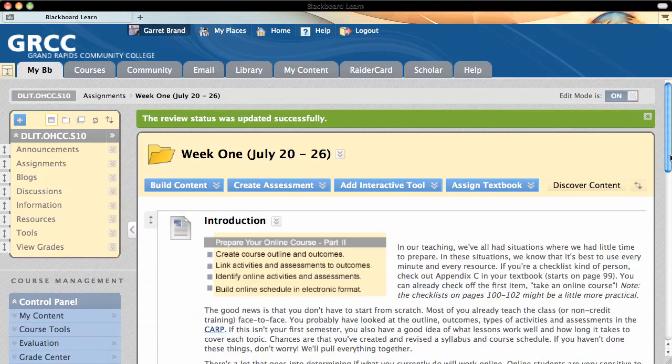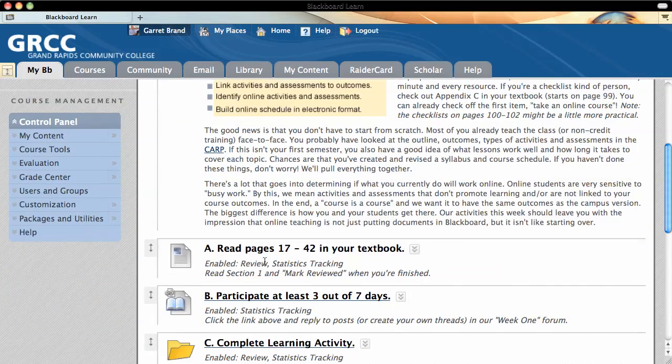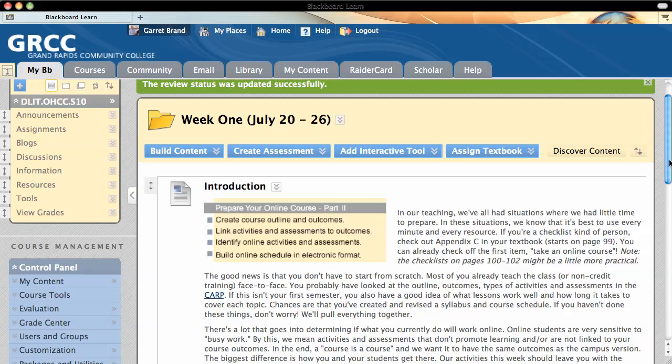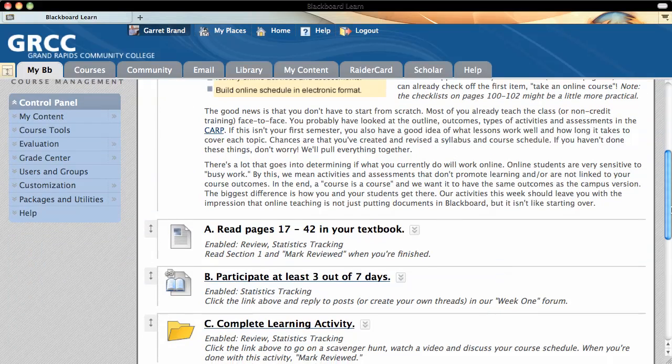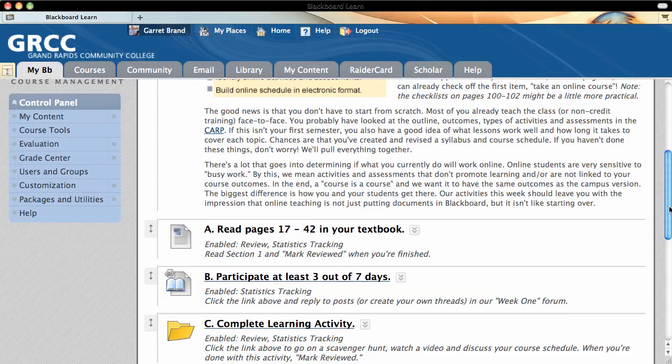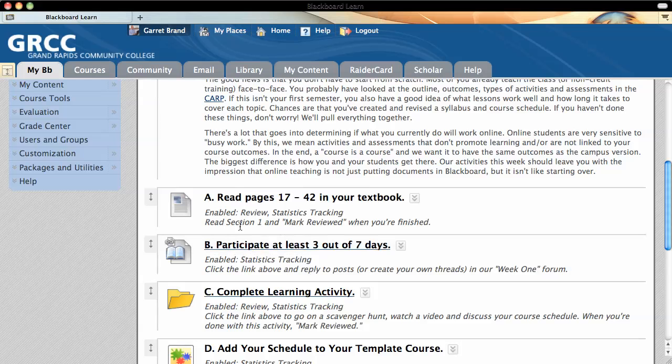And then you'll actually see beside that item or pretty much anything else like a course link or a folder, and you'll see that it says enabled review.